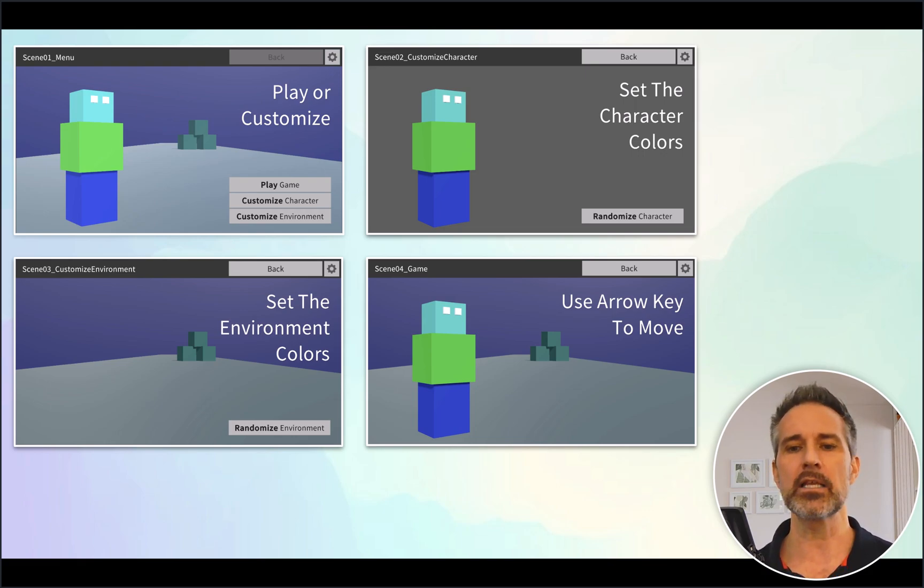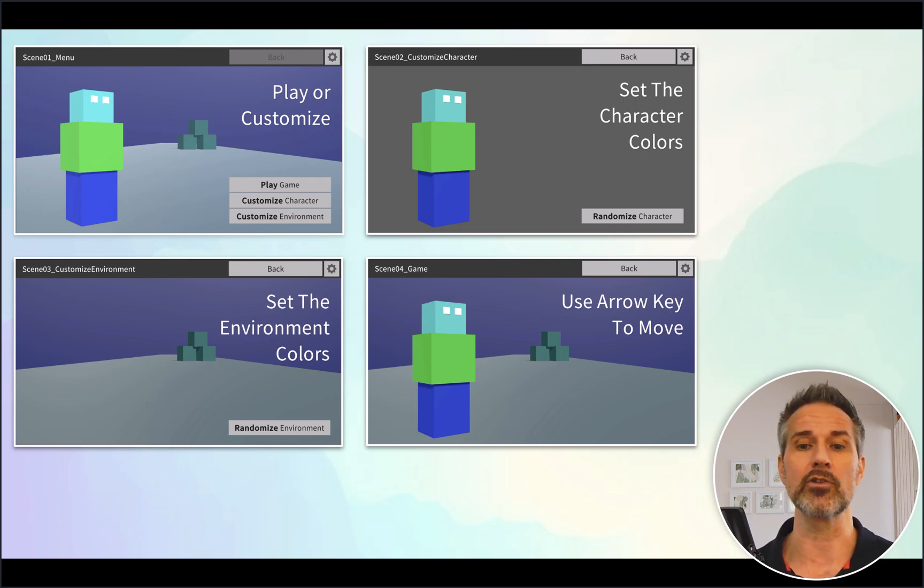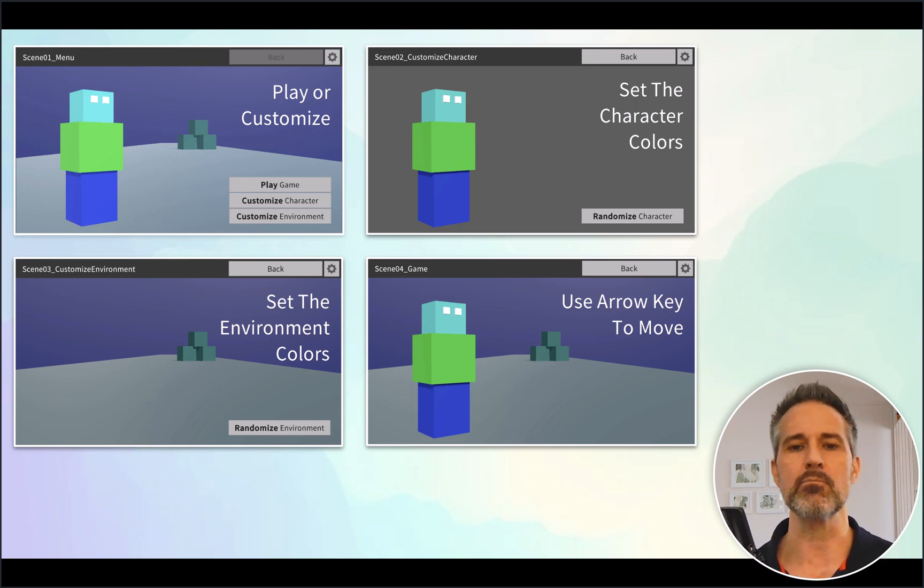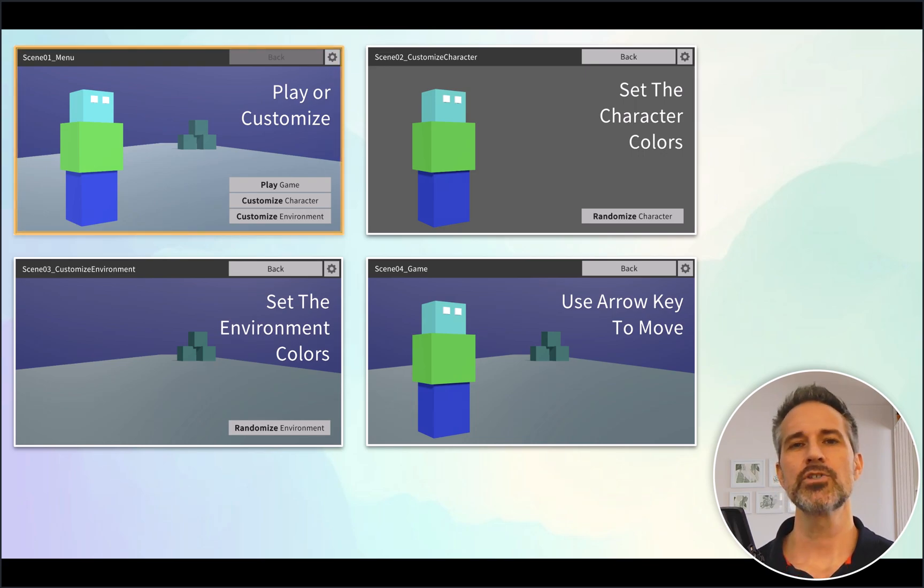Then I also thought, what about customizing the environment, the look and the feel of the world that you're in, perhaps the game rules that could be applied to different types of levels. And then finally, there's the game scene, which here is simply moving around in the world.